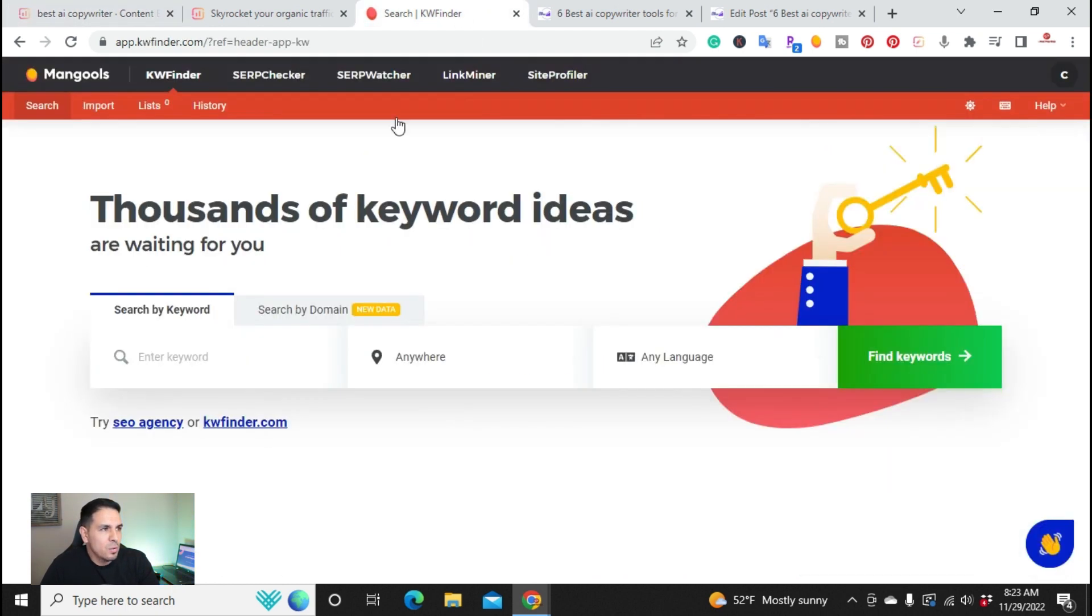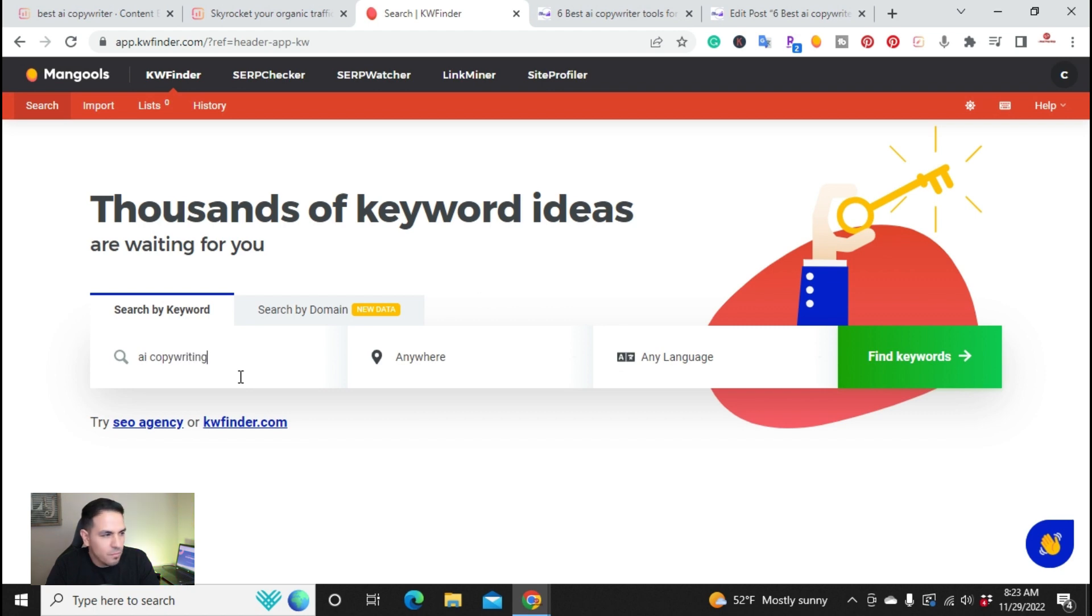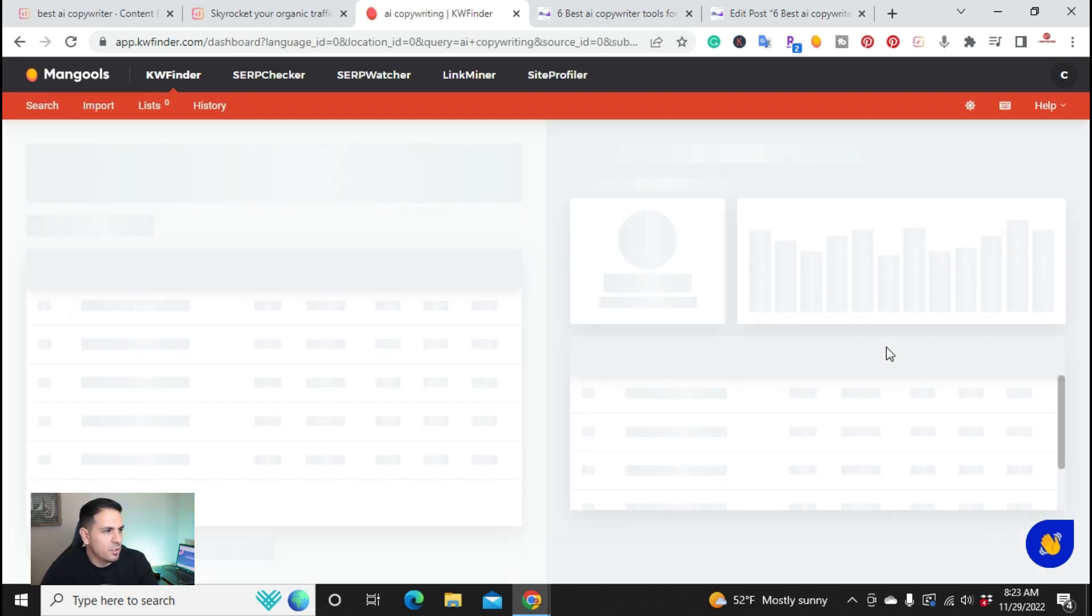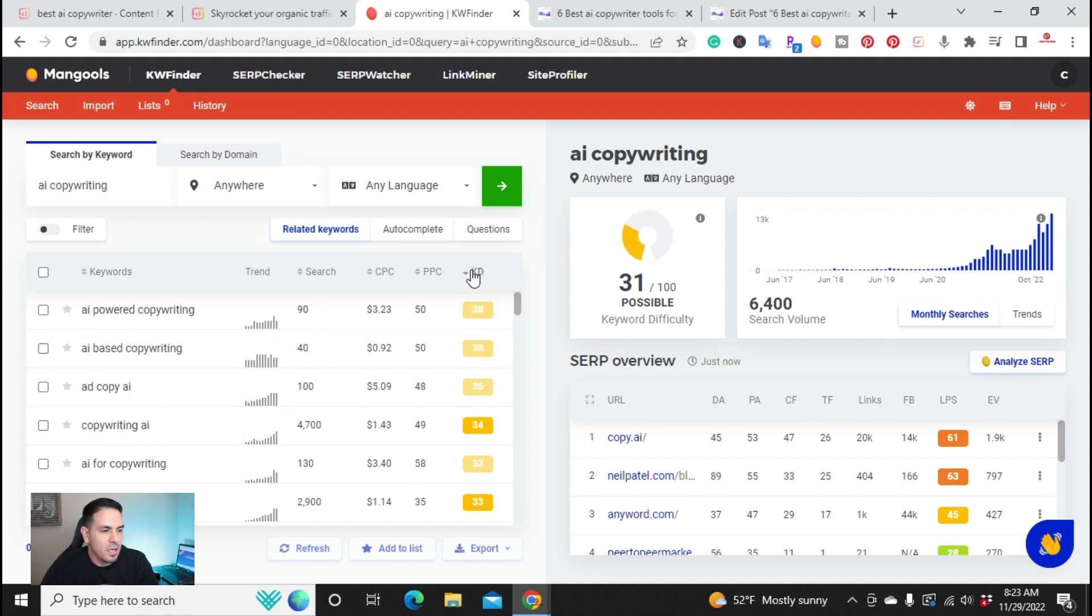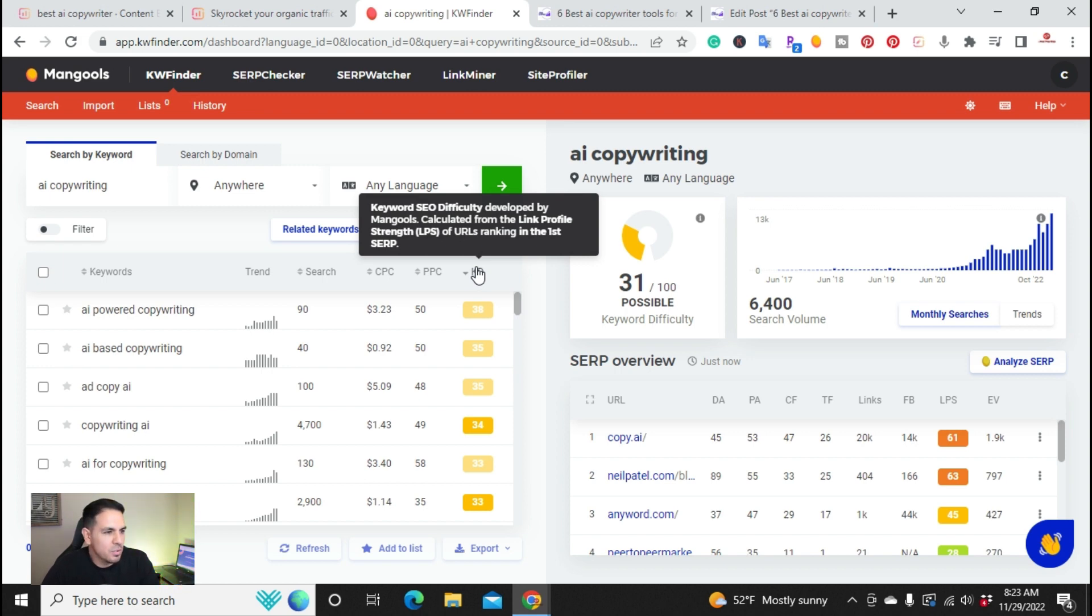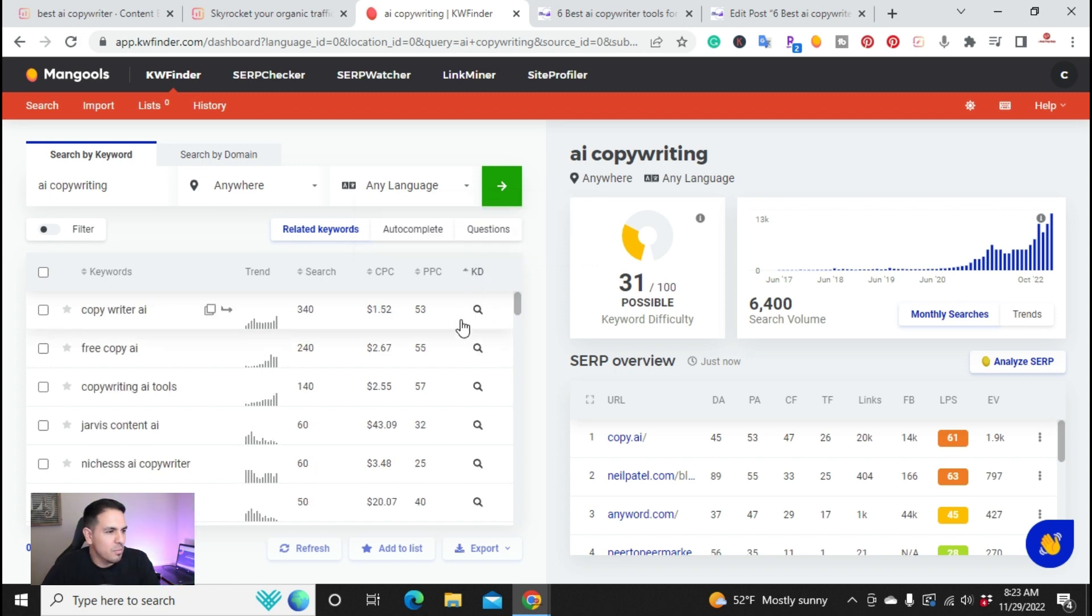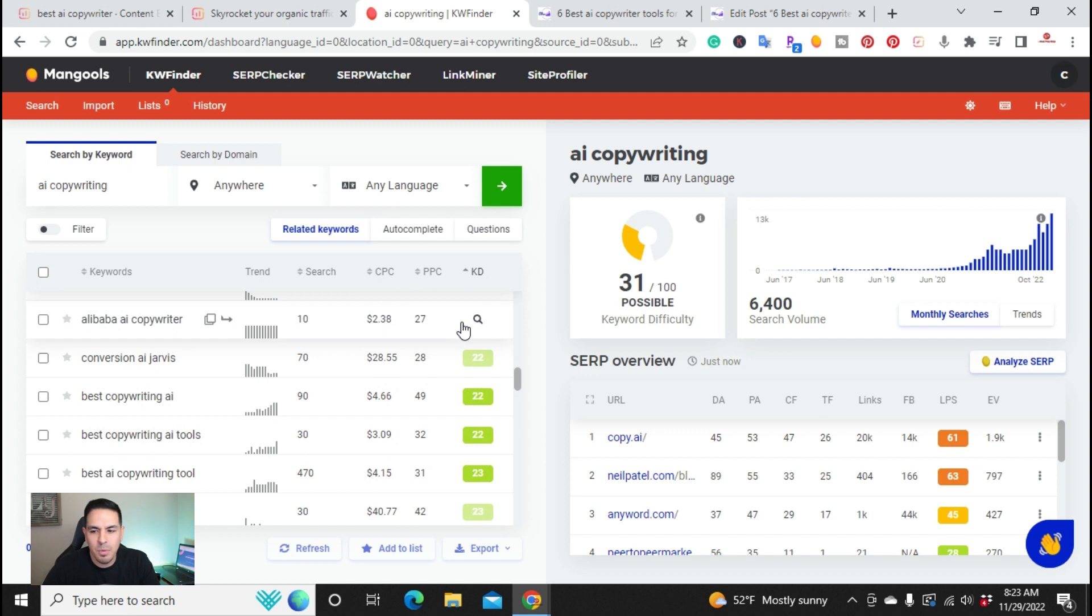So I use KW Finder. I was looking for a keyword to write an article about and I wanted it to be related to AI copywriting. So I went ahead and searched AI copywriting and I have other video tutorials on KW Finder, so I'll put a link in the description so you can check those out. But in this video, I just wanted to show you how I came up with the keyword.